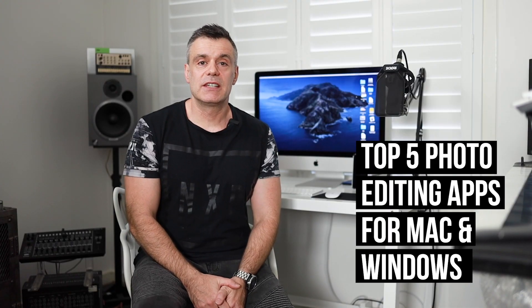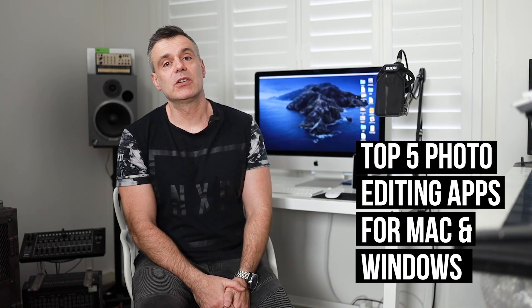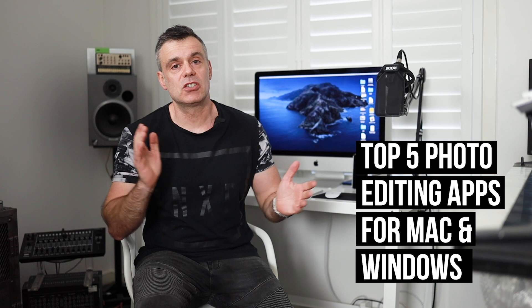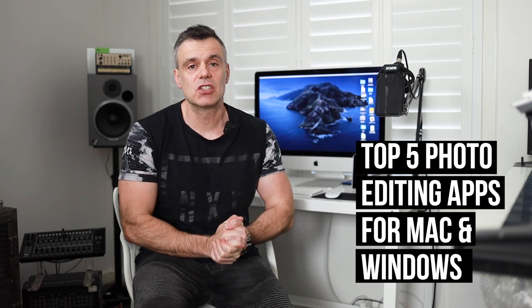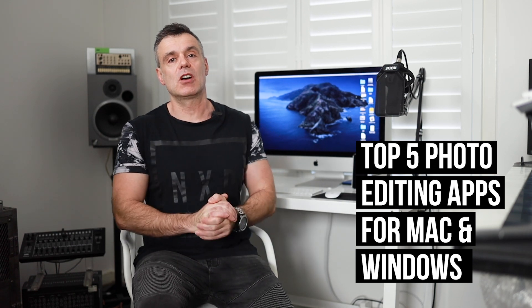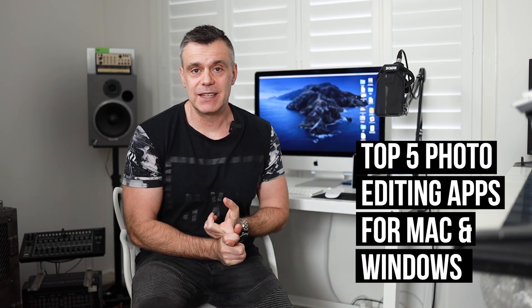Welcome to Touch Technology Review. Today I'm going to be looking at the top five alternatives to Photoshop on a Mac and PC.